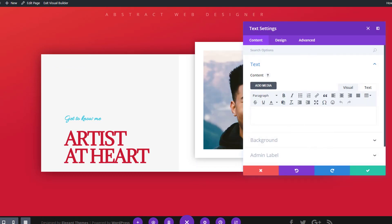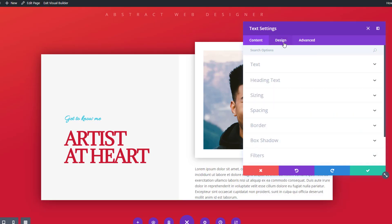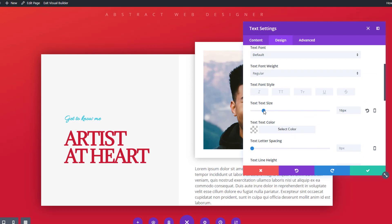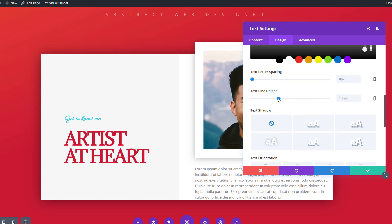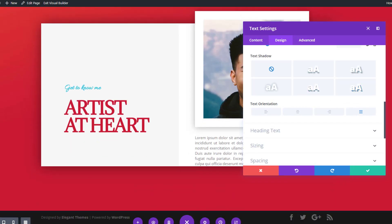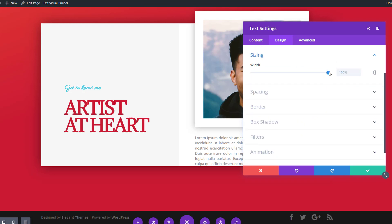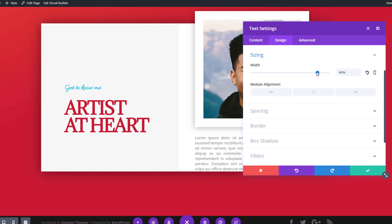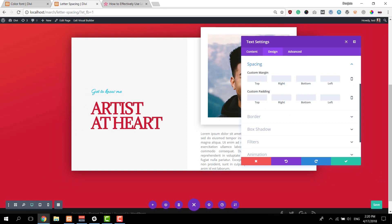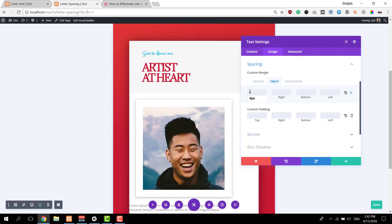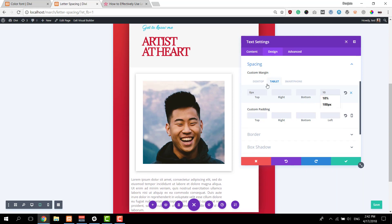Right below the image module, add your description text module and enter some text in the content box. Move on to the design tab, open the text subcategory, and change the text size to 15 pixels. Apply the following color code for your text color. Scroll down and use 1.4 as your text line height, use justify as the text orientation. Open the sizing subcategory and change the width to 70%. Then continue by opening the spacing subcategory and add the following custom margin.